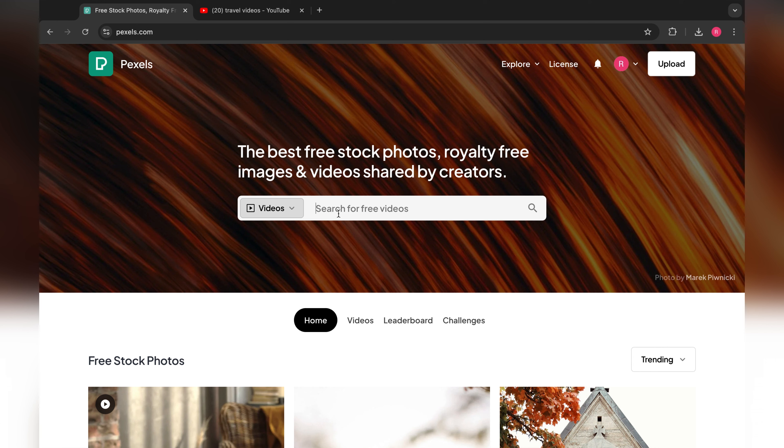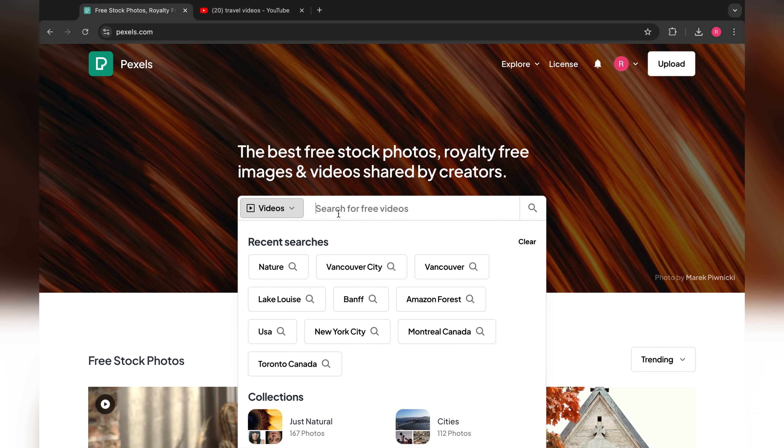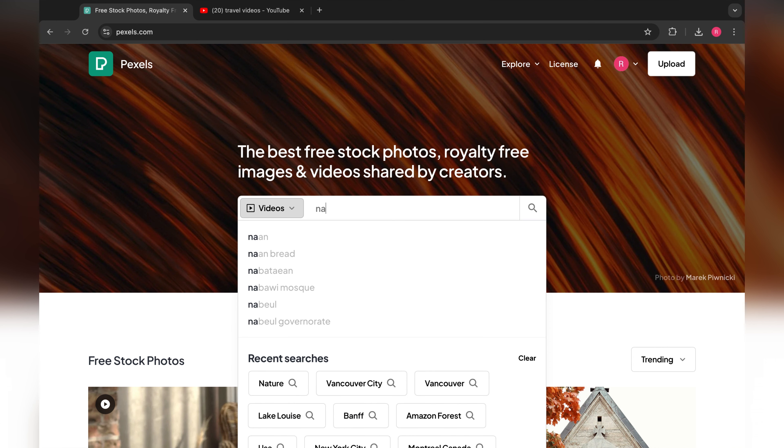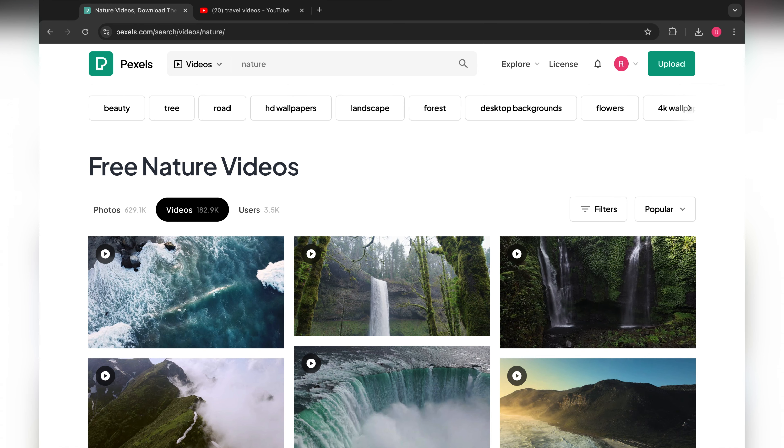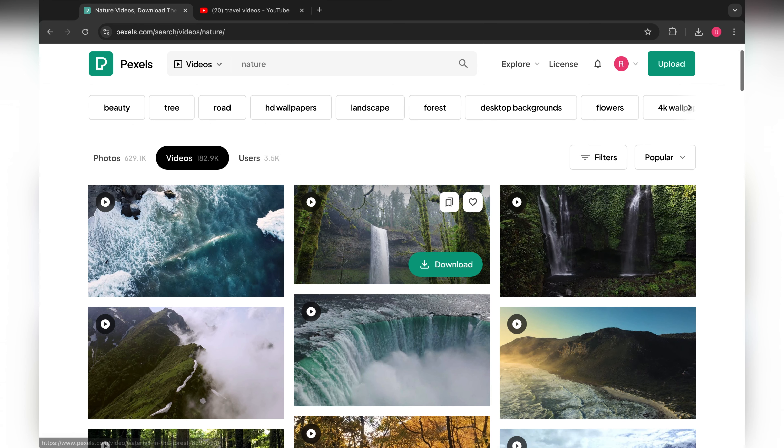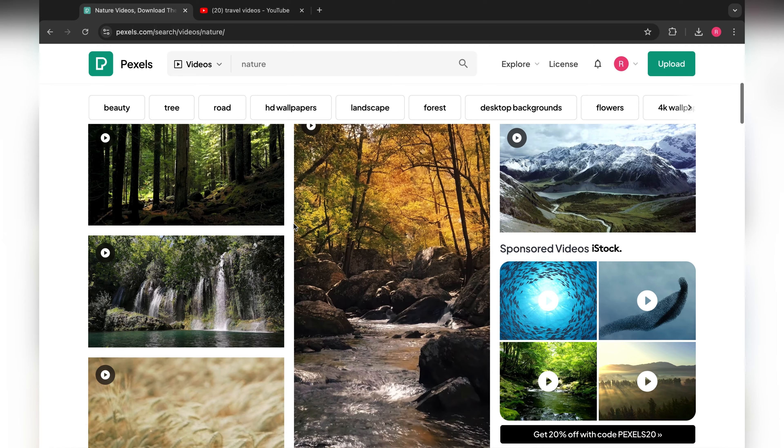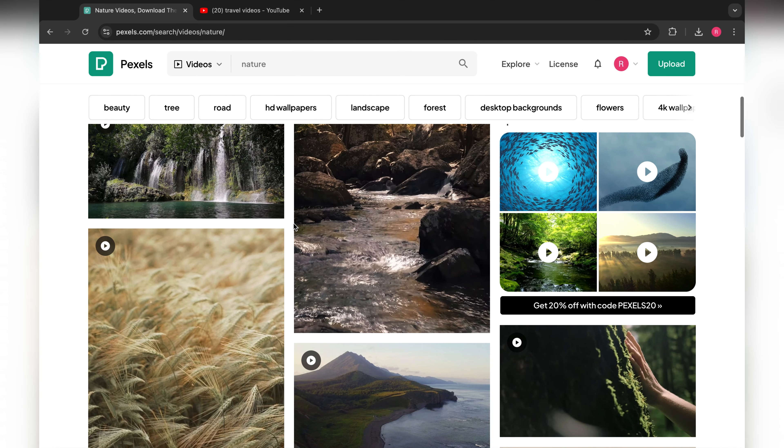Pexels is one of the best platforms where you can get all videos free of course, so there will be no copyright if you upload the video on YouTube. I upload all videos on my channel. You can go on my channel and check.